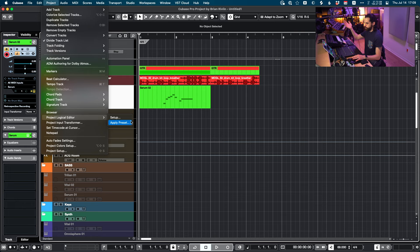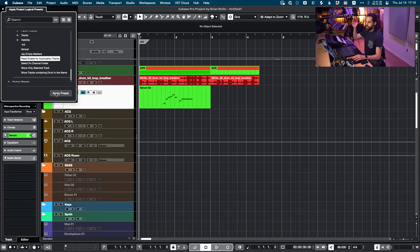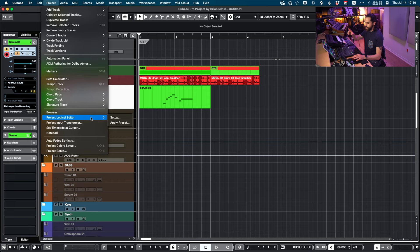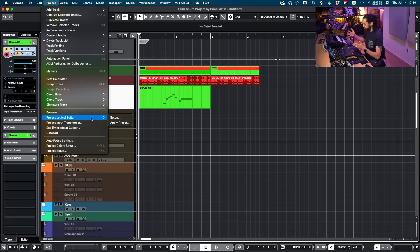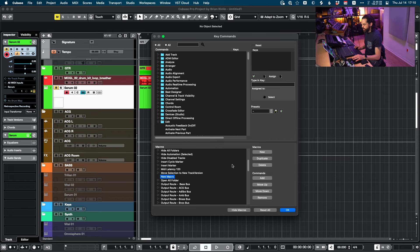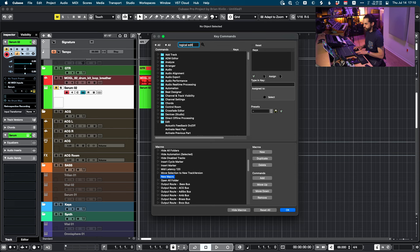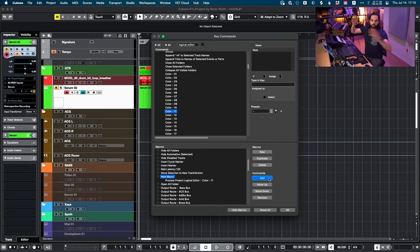Also, in Cubase 12 they changed the way logical editor presets are triggered. I used to be able to go into my project, open the Project Logical Editor, and just trigger presets from there. But now they're not in the menu — I need to go to Apply Preset and look for my preset from these little drop-down menus. The fact that it's not in the menu means I can't access it in Keyboard Maestro, which I use a lot for my Stream Deck and touchscreen. So now I have to go into my keyboard shortcuts, add a new macro, find the logical editor preset I want, add it, and then I can trigger it from the menu because it's in a macro.